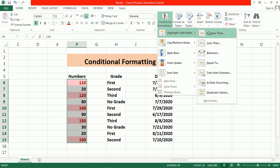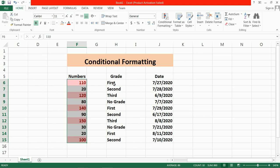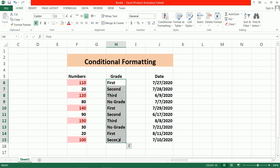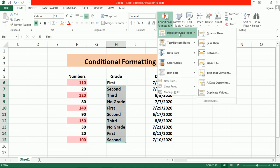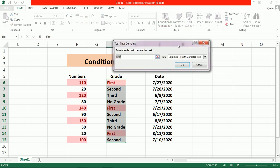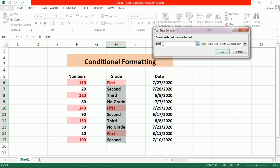The next part is Text That Contains. For that, select this range, go to Conditional Formatting, and choose Text That Contains. By default it will contain the first entry. Suppose I don't want 'first' — I want to use 'third'. Then 'third' appears highlighted two times.